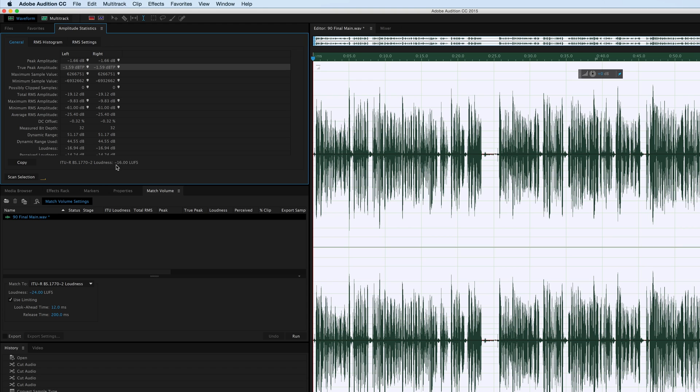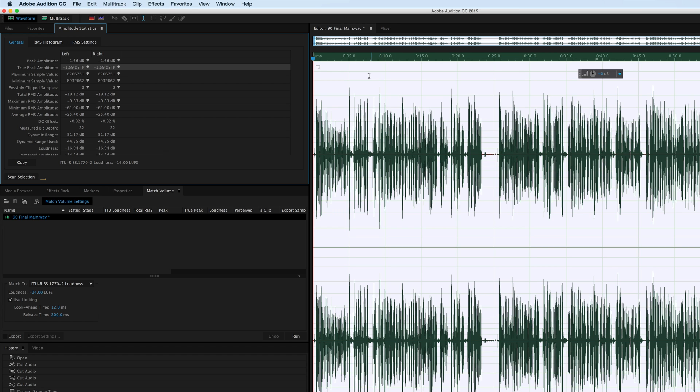You can see we're now minus 16 LUFS. That was our target. That's where we want to be for web distribution. And our true peak amplitude is minus 1.59, so that's exactly where we want to be. And that's what it looks like.